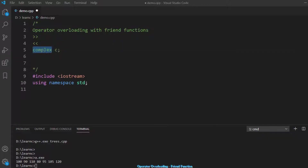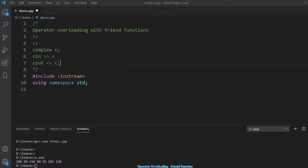The complex type has an imaginary part and a real part. When I use cin with it, the real part and imaginary part should be assigned to the respective fields. When I use cout, I want to print the real and imaginary parts. So we need to overload these operators for our complex number.